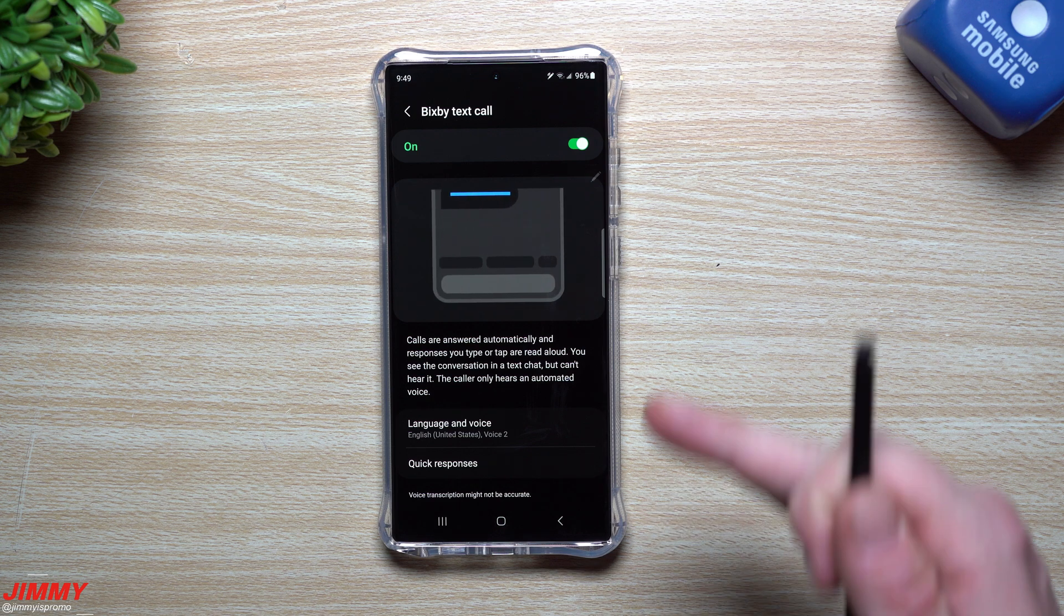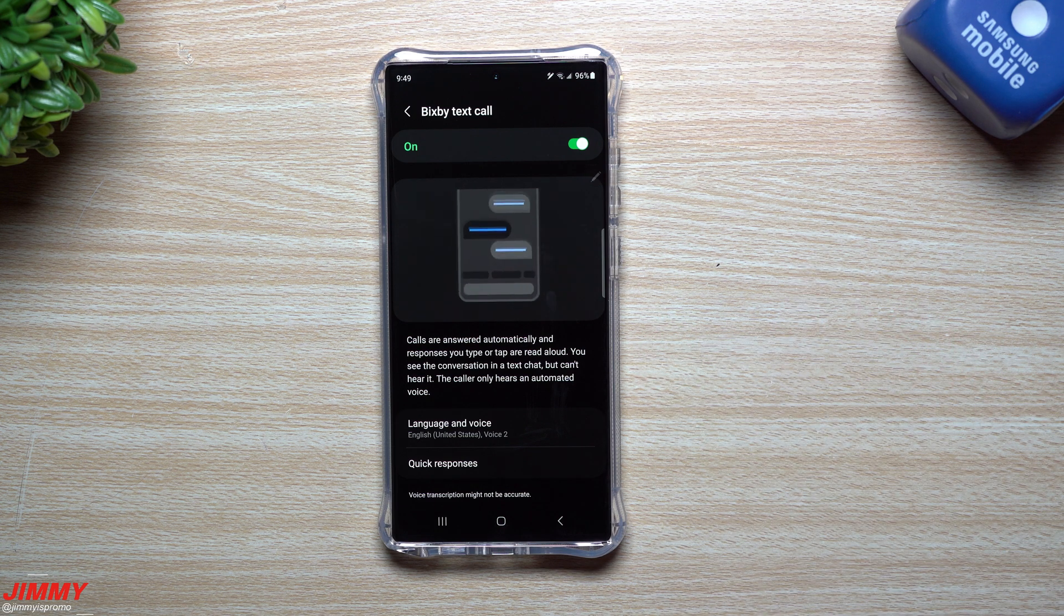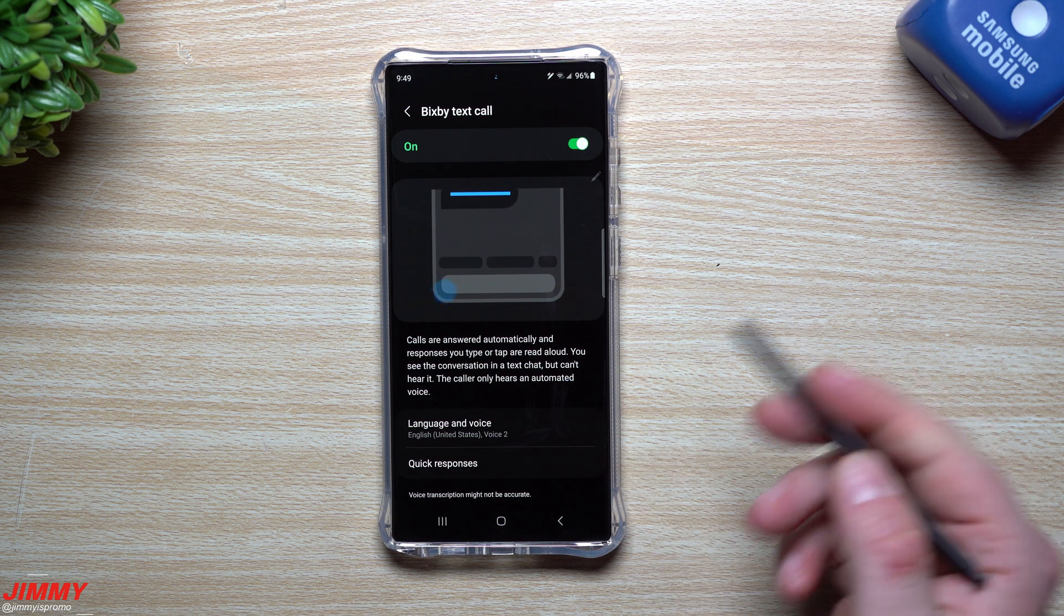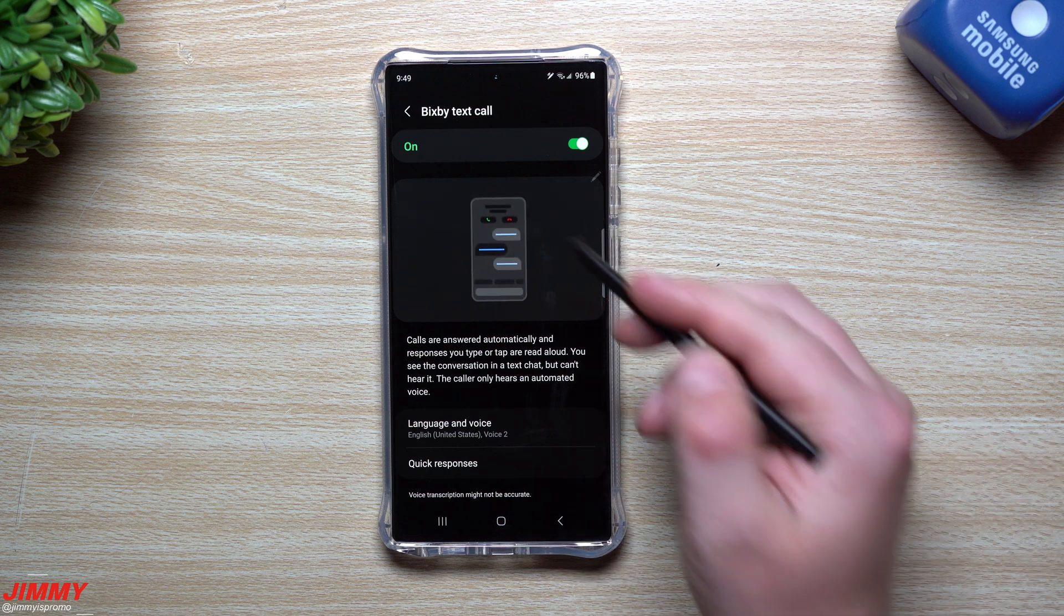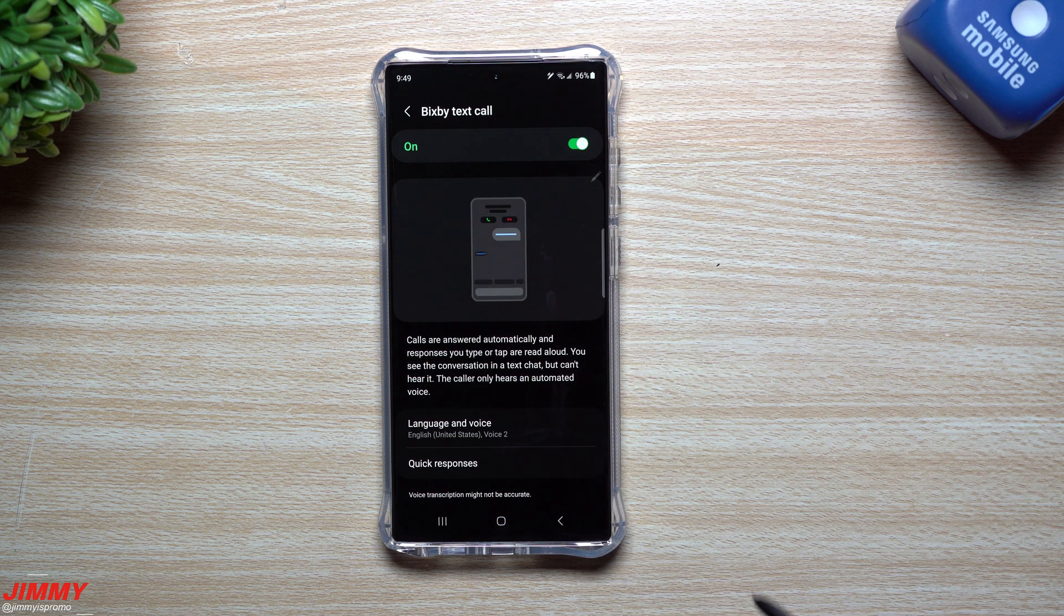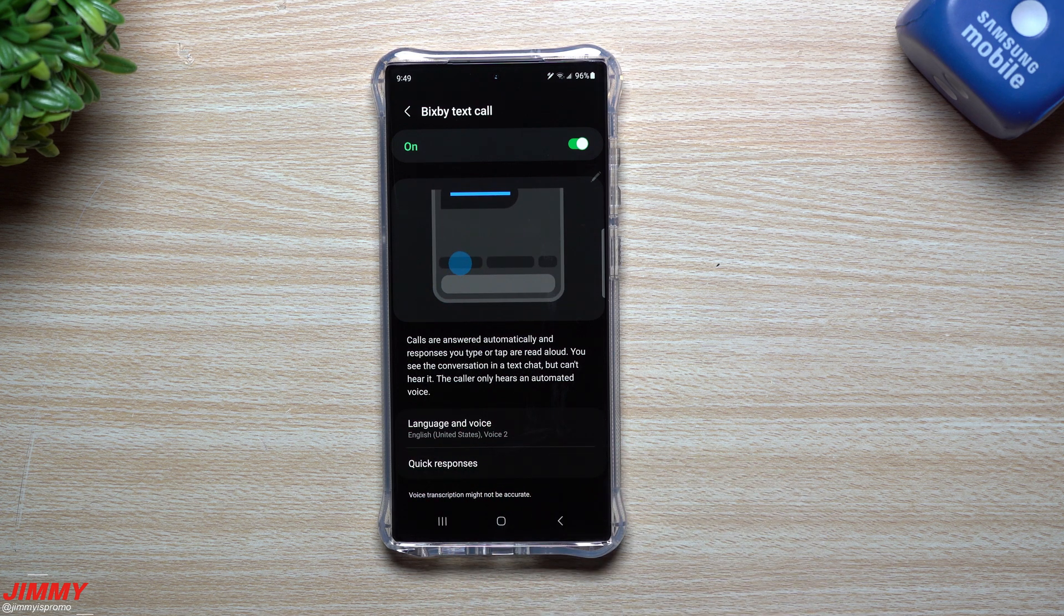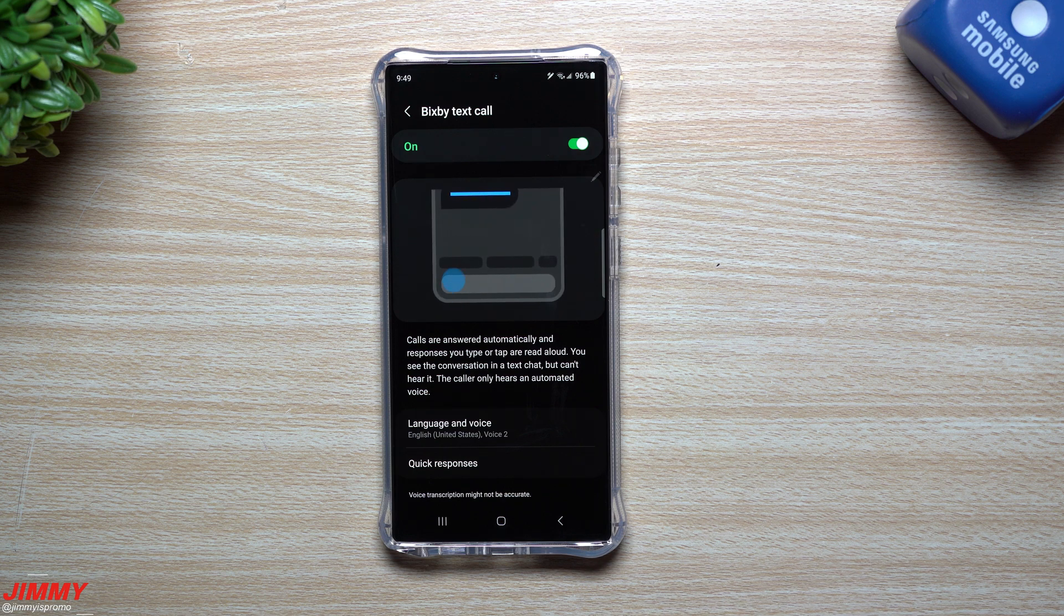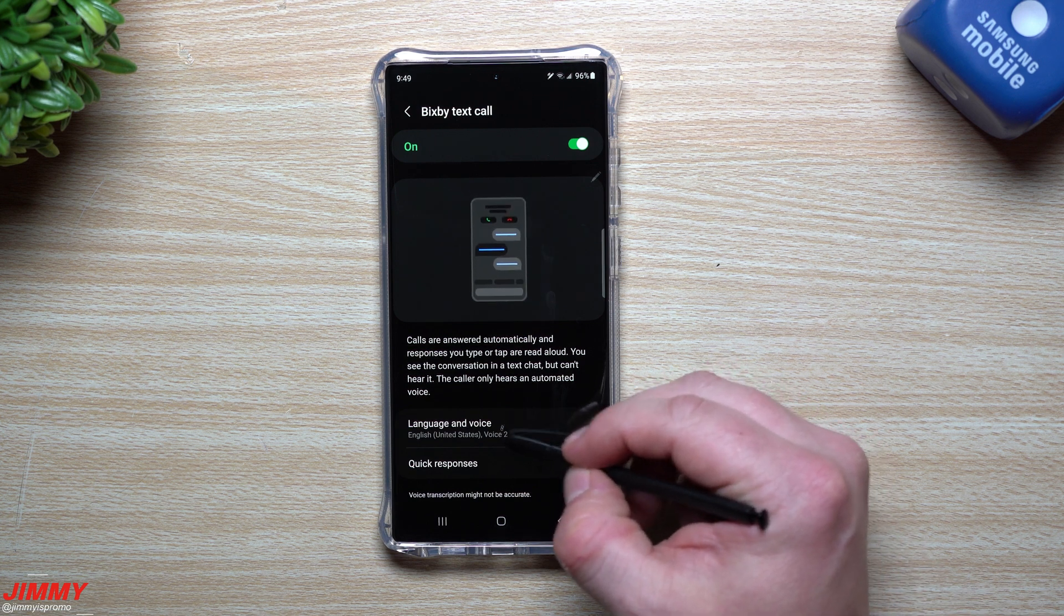It's using text to screen and basically answer questions or ask questions for you to see who is calling, why they're calling, and then depending on what they say and what you input, you can either answer or reject the call. Calls are answered automatically and responses you type or tap are read aloud. You see the conversation in a text chat, but can't hear it. The caller hears an automated voice.